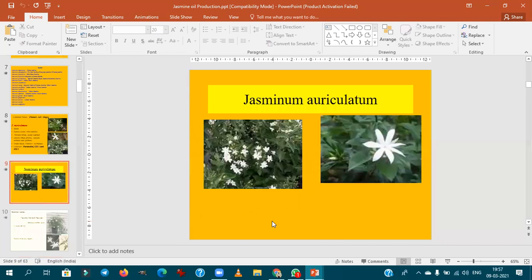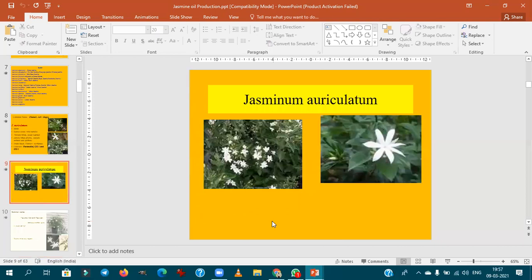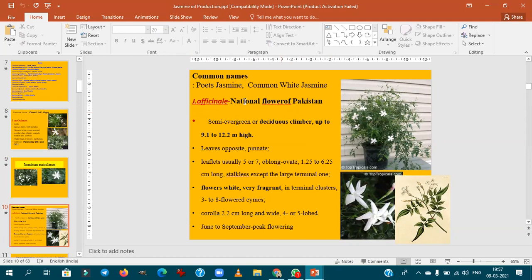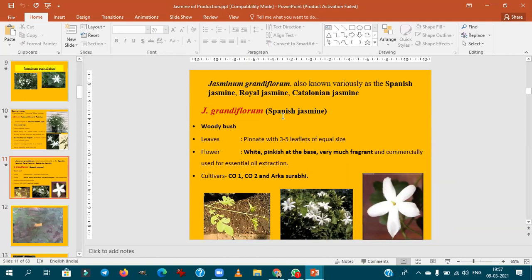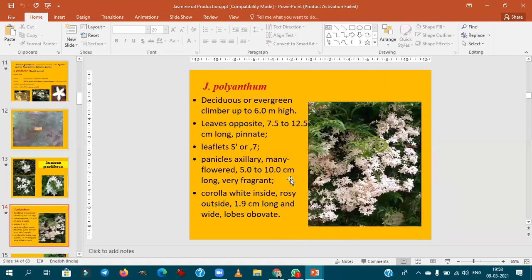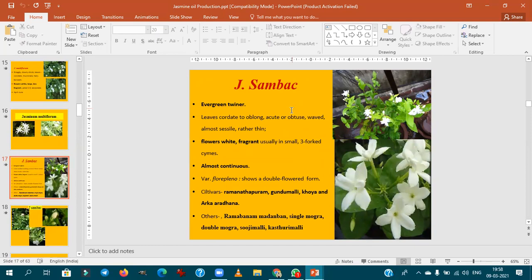In Jasminum auriculatum, the variety Perimulai is found. Jasminum officinale is the national flower of Pakistan — remember this. Jasminum grandiflorum (Spanish jasmine) has the important variety Arka Surabhi. Under Jasminum sambac, Arka Aradhana is important.